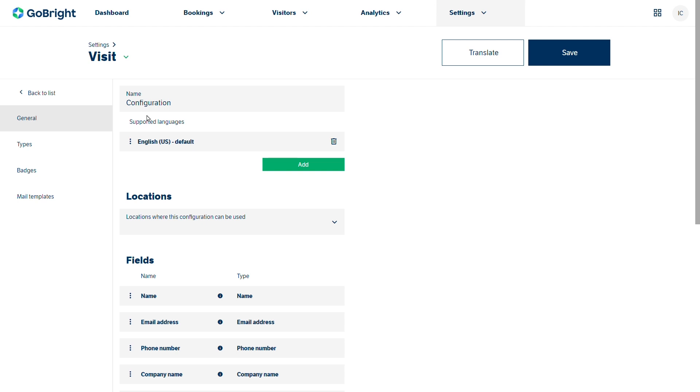When we open the default configuration the left-hand margin changes. So we've now into the general types of configuration questions. We've got types and that could be whether it's a contractor, whether it's a visitor, whether it's staff or whether it's any other sort of visitor that you might have coming into your organization.